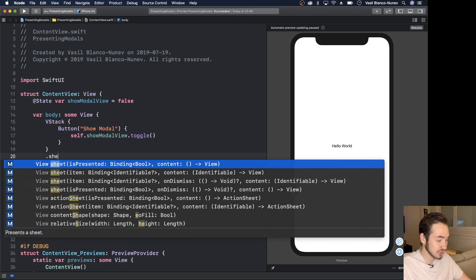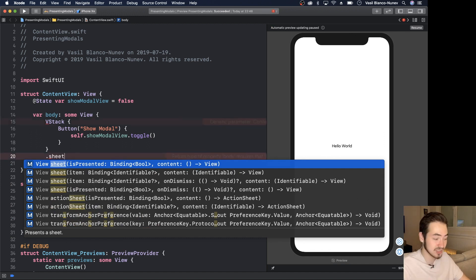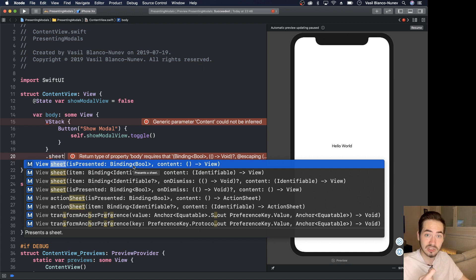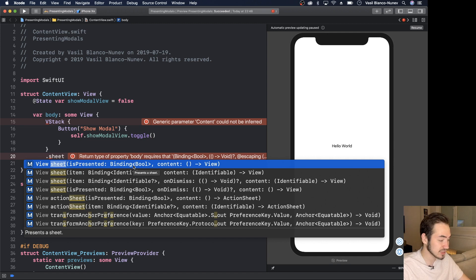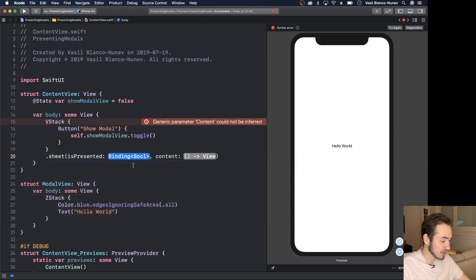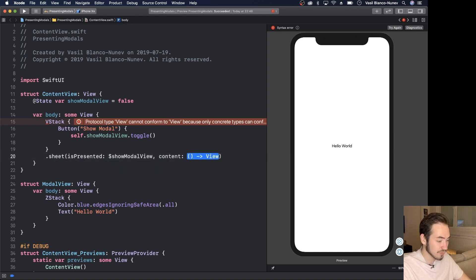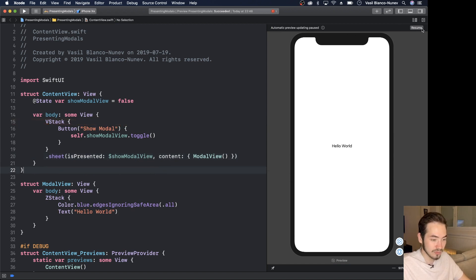To tell SwiftUI to present the view, underneath the VStack we add `.sheet`. This takes an `isPresented` binding to a boolean so it knows if something is currently being presented, and then a content block for the view to show. We bind it to `$showModalView` and in the content block we pass in `ModalView()`.